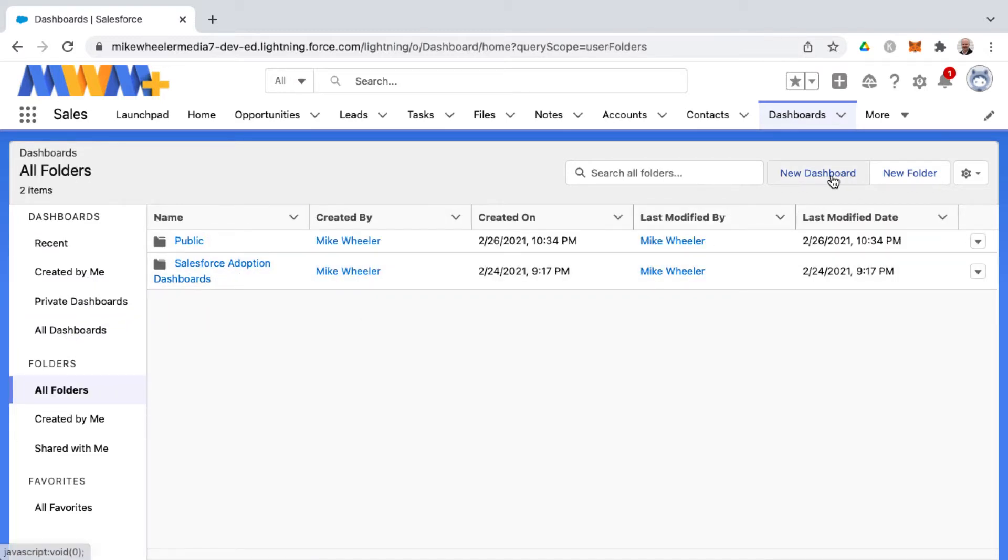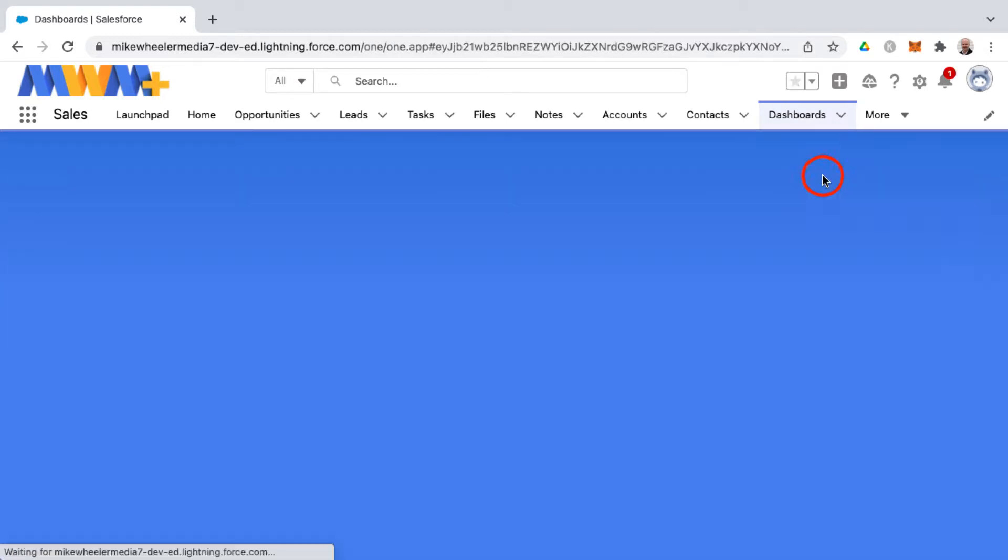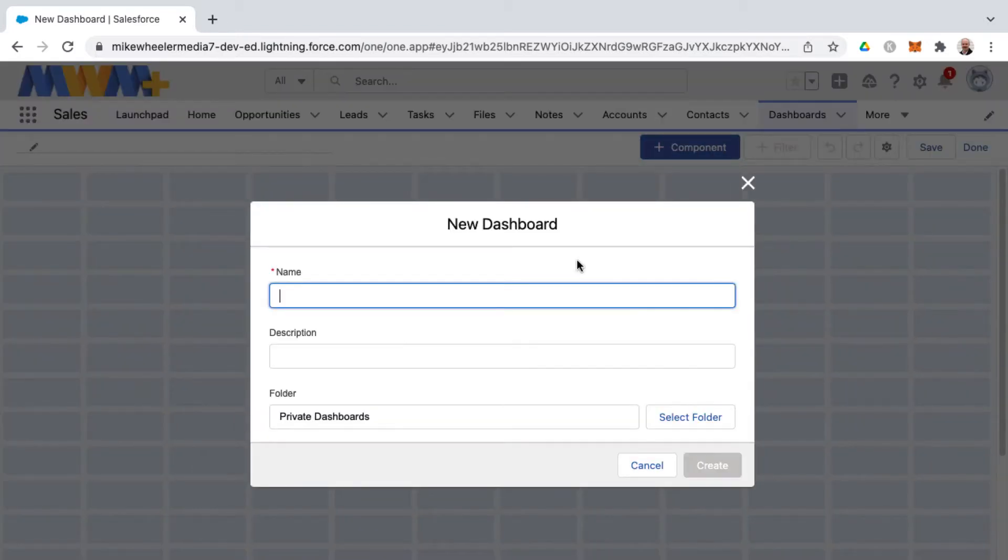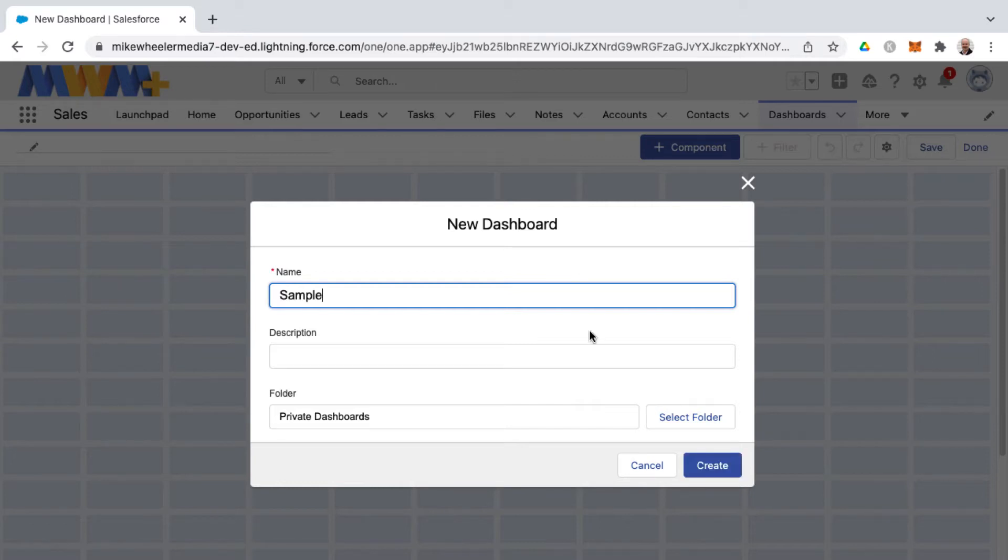To create a new dashboard just click new dashboard and then you have a pop-up that gives you the option of entering the name and the folder location for where you're saving this new dashboard.